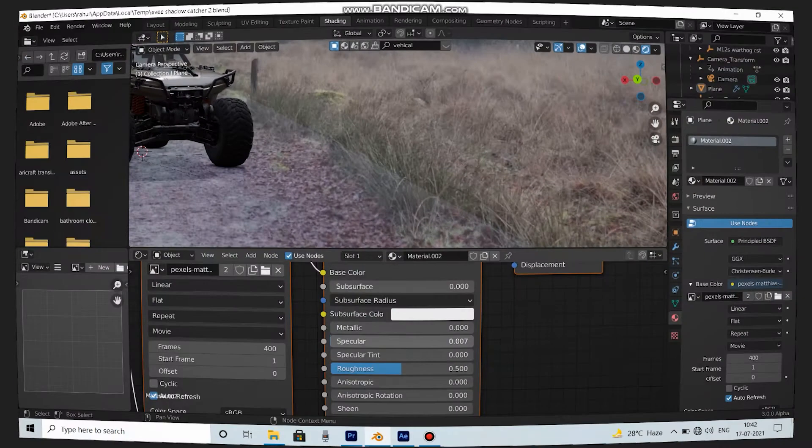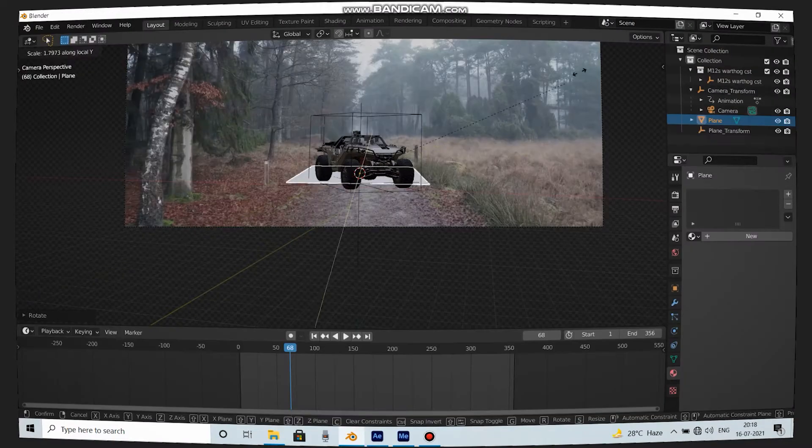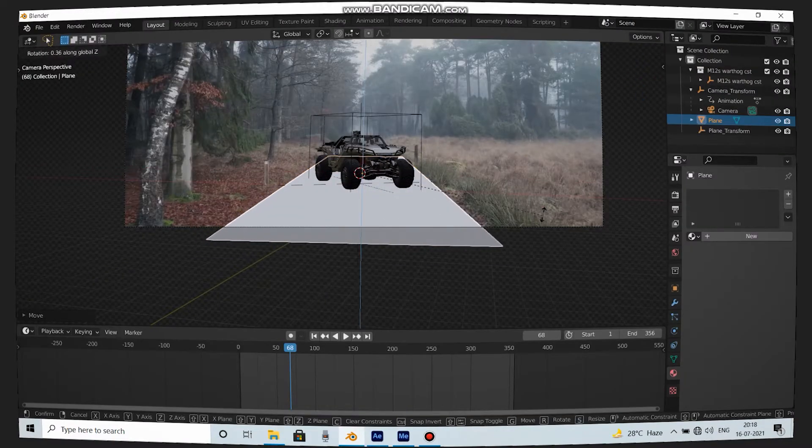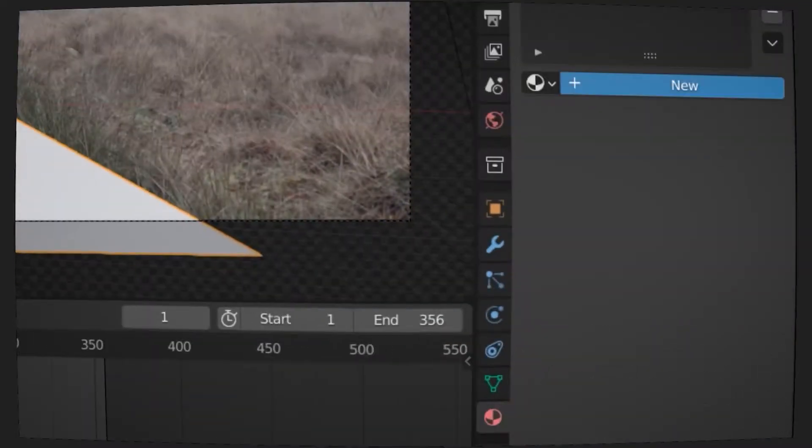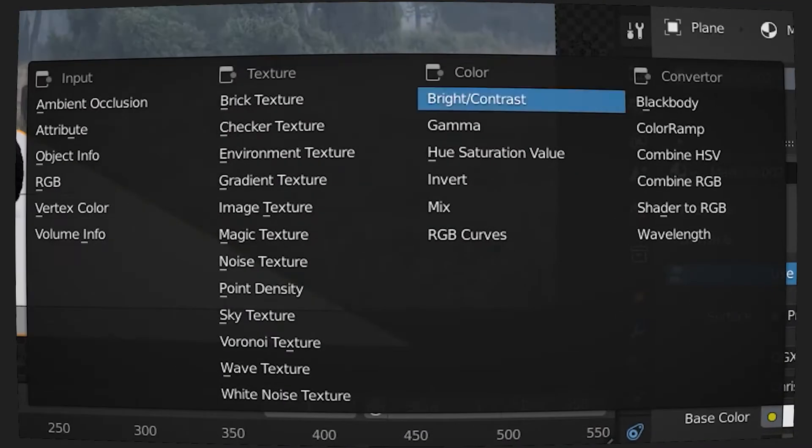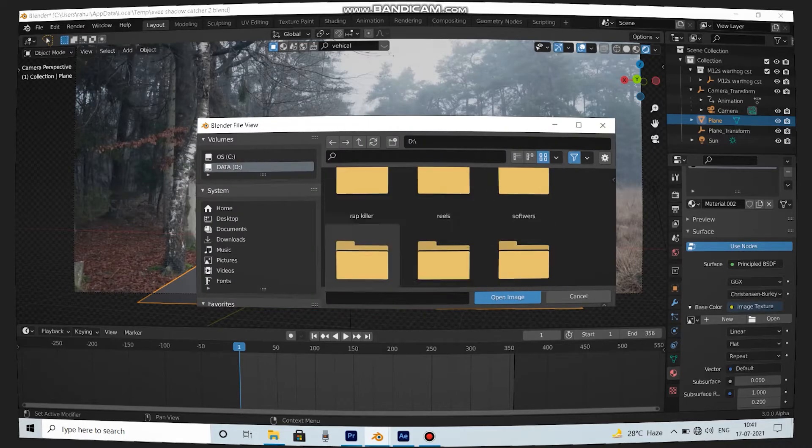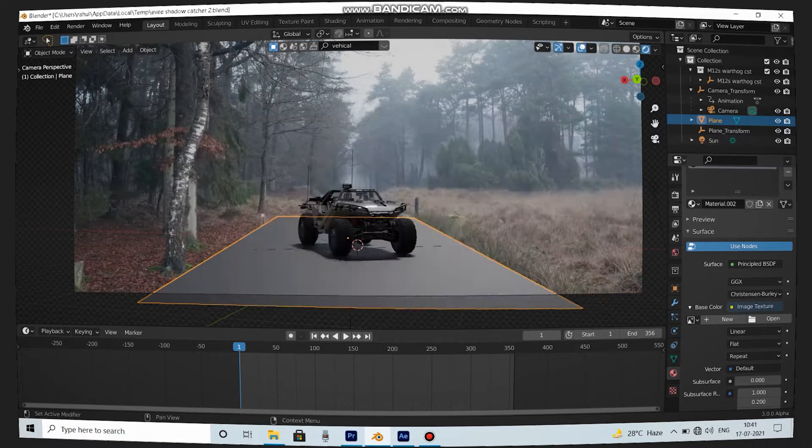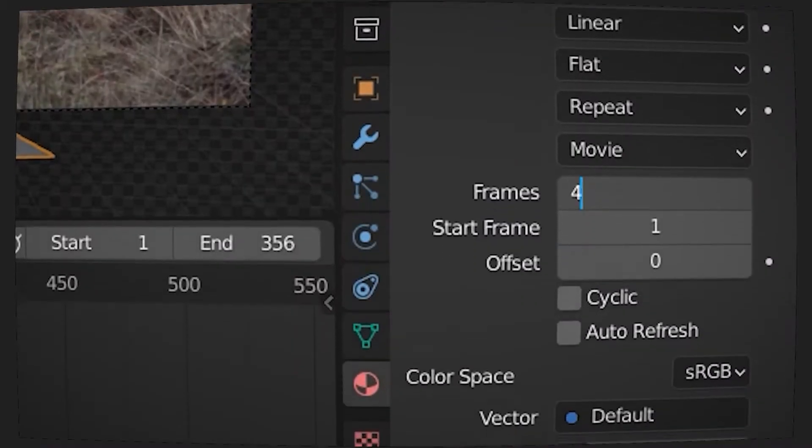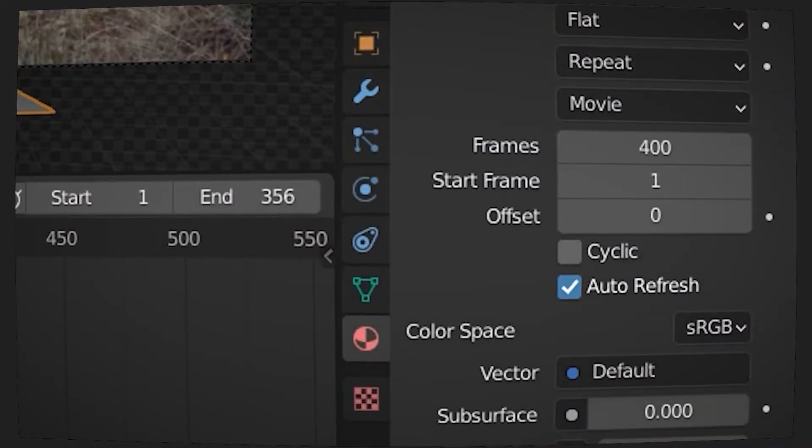So let's start making the shadow. Create a ground plane underneath your model. Go to Material tab and select base color as an image texture. Import your background footage. Give it enough frames and click on auto refresh.